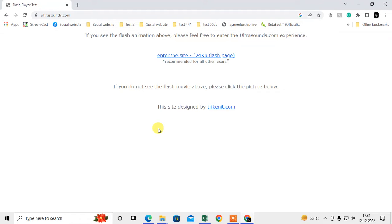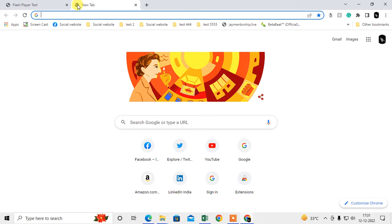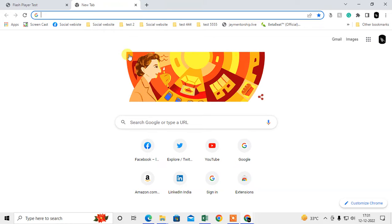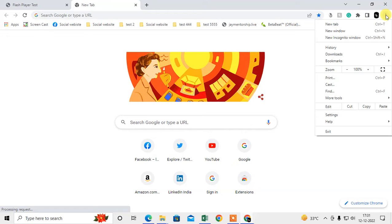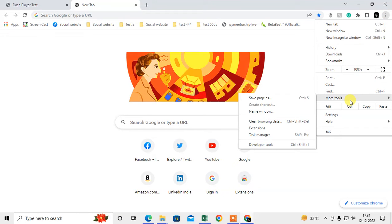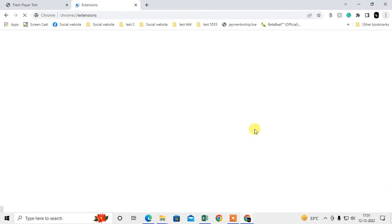If you have an SWF file and you want to play it on Chrome, you can use extensions. I will show you how you can install it. Just click on this puzzle icon, or you can click on this three-dot icon, go to More Tools, go to Extensions.